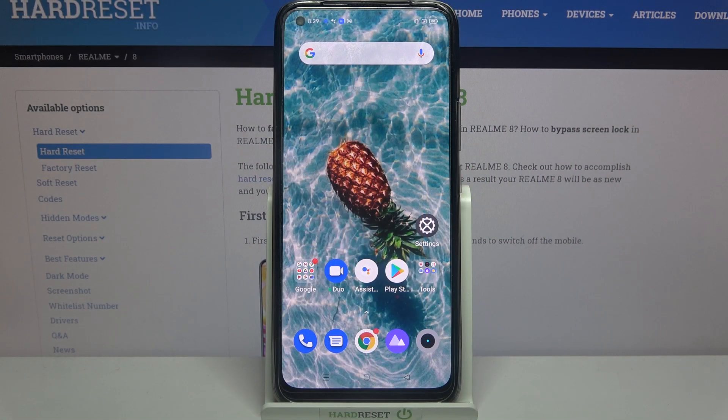Hi, in front of me is Realme 8 and today I would like to show you how you can resize your icons.